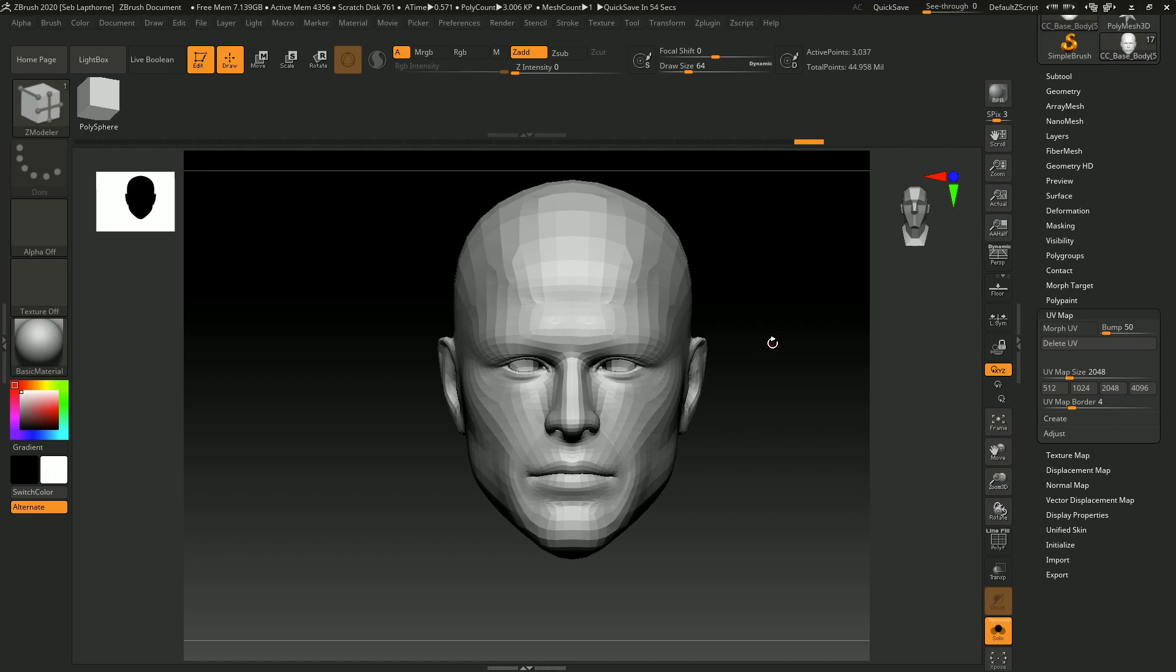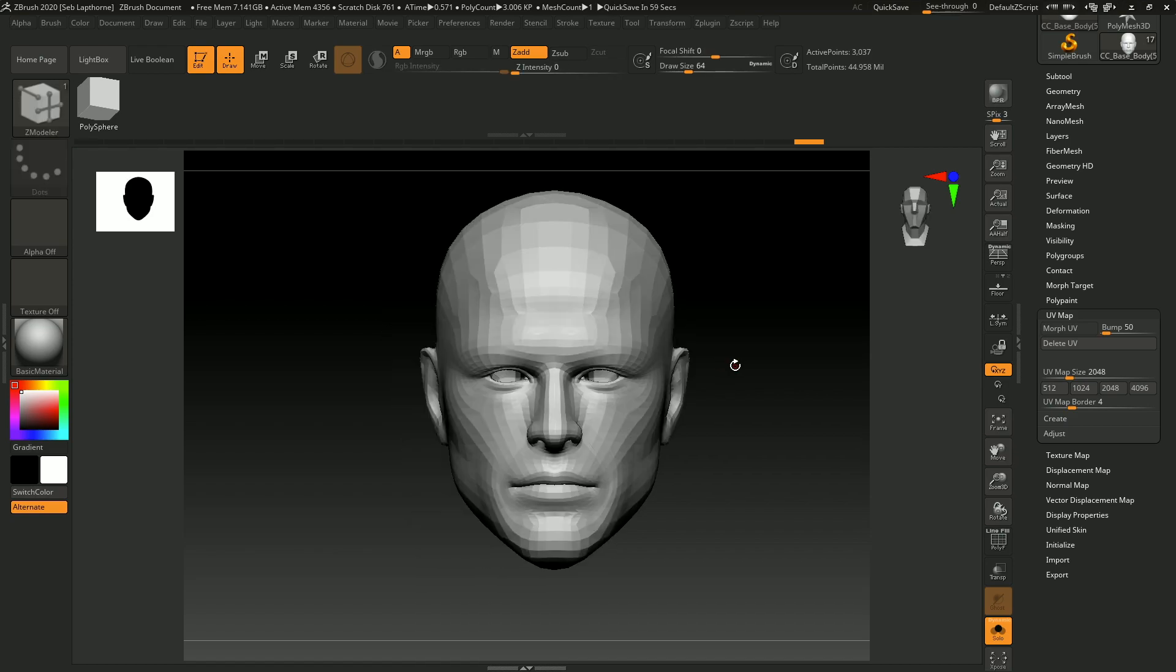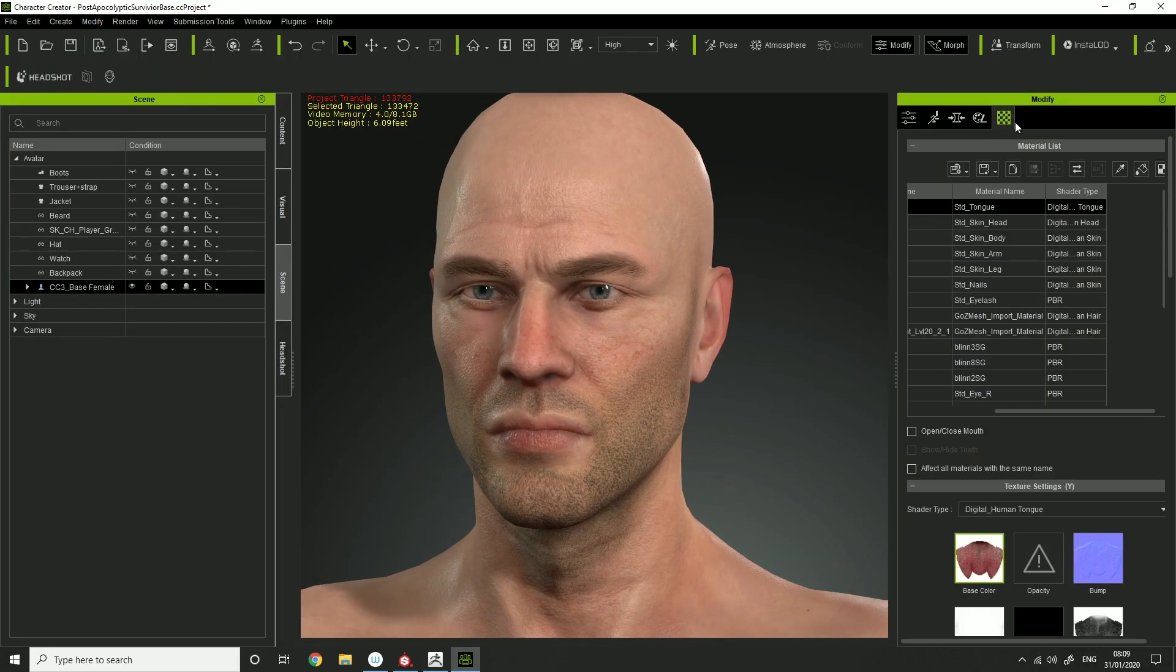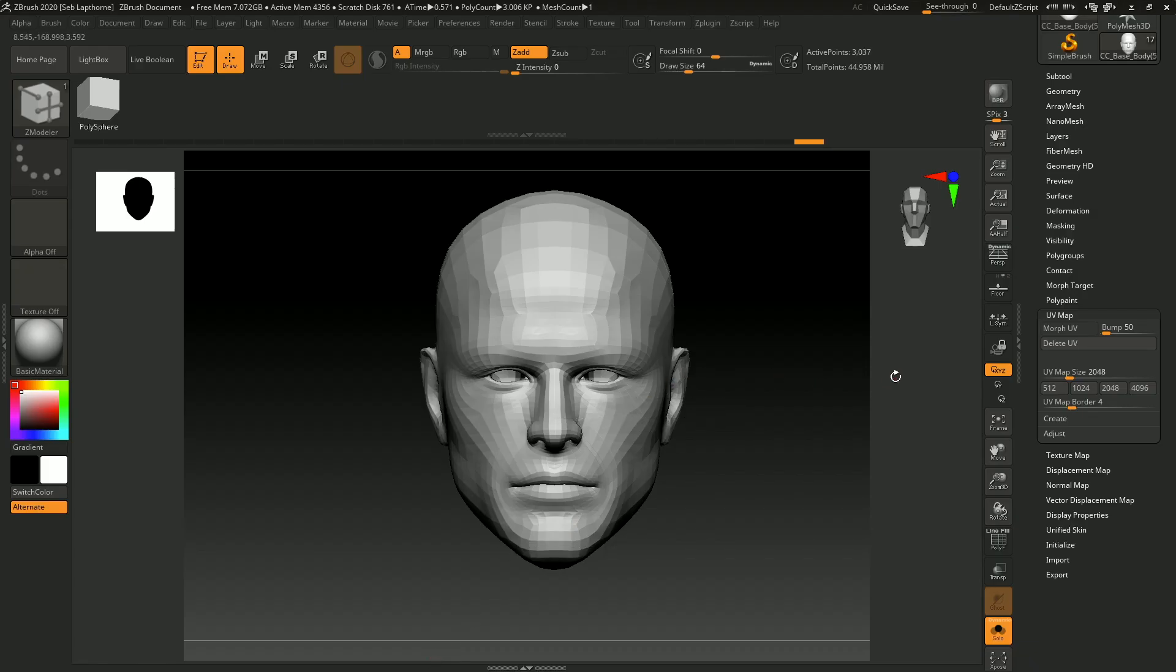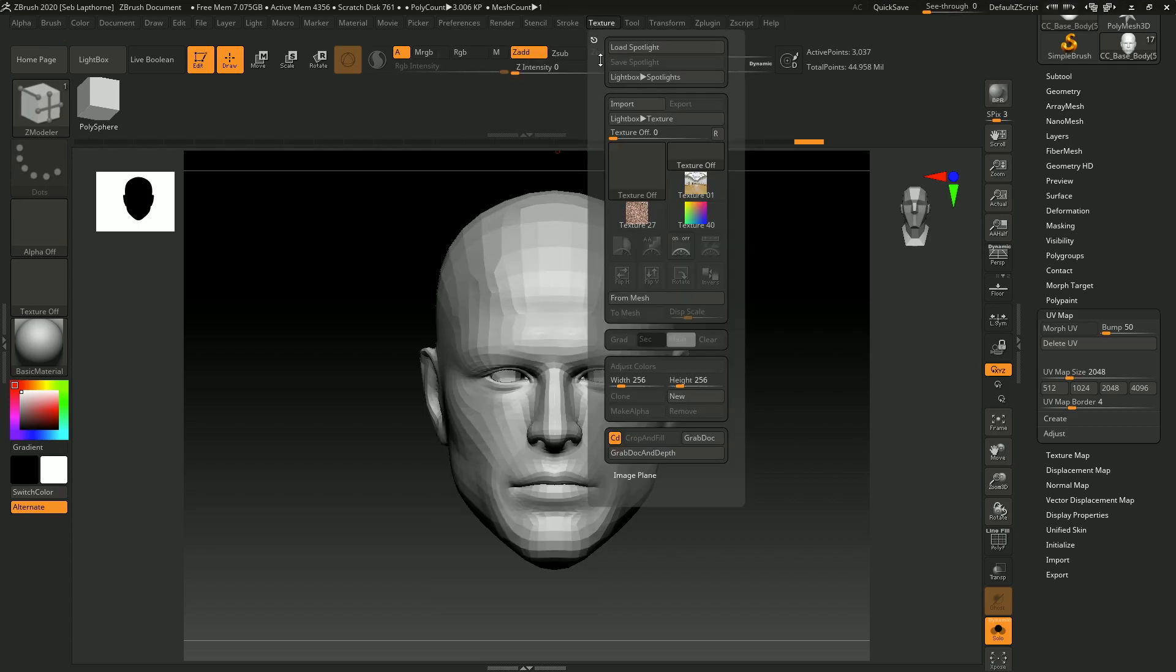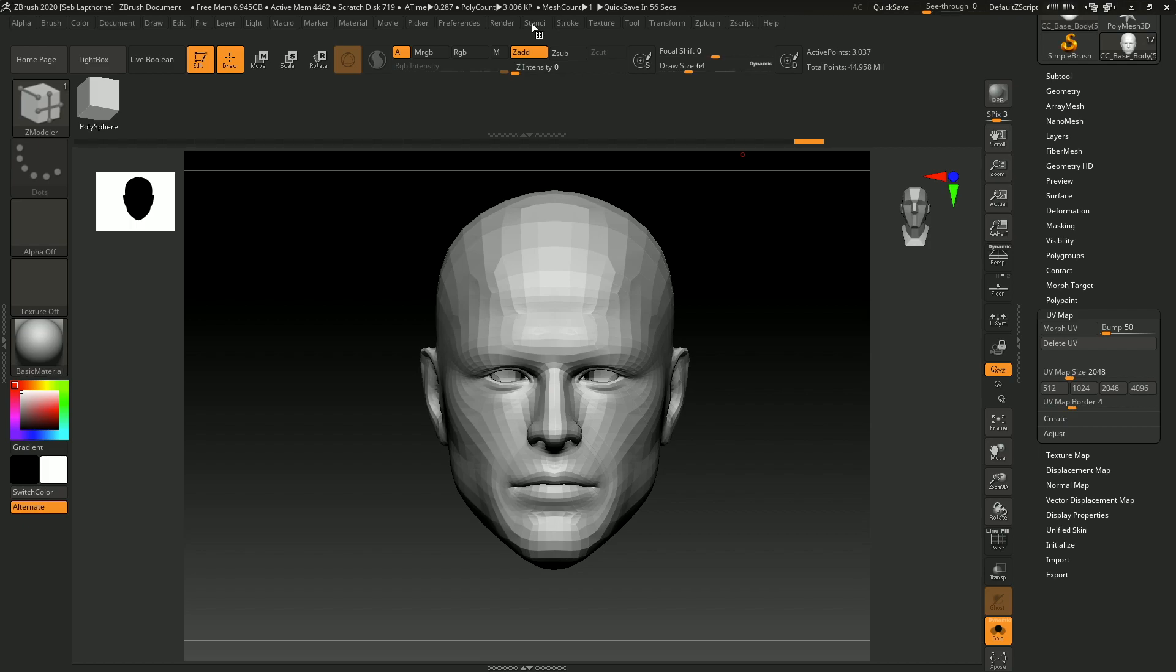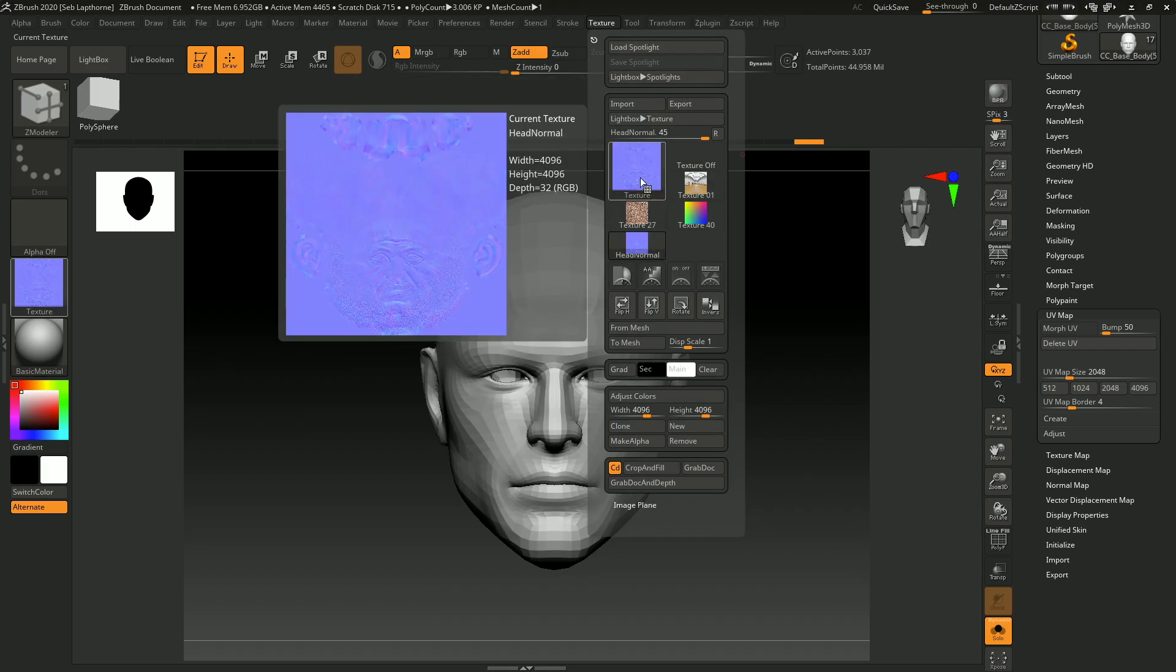Hey guys, how's it going? I saw a lot of people online didn't know how to apply displacement maps onto a ZBrush model. If I got my Character Creator 3 model, I'd get a head, get a normal map, then export the normal map. Here you want to go into your texture, then import your displacement map or your normal map.